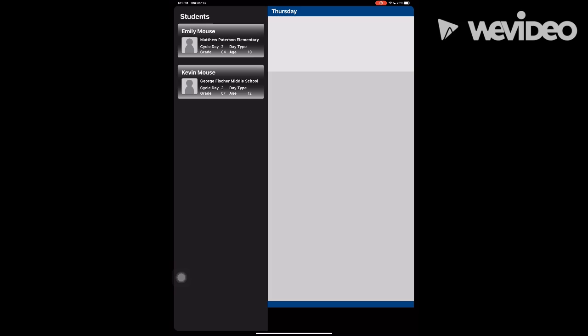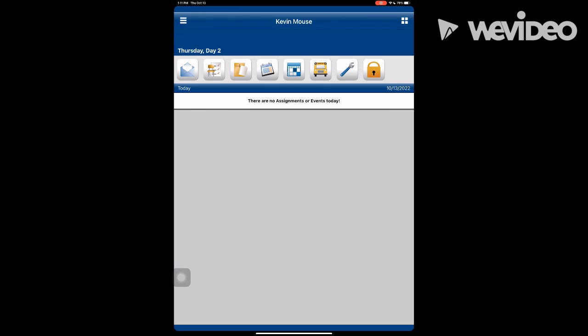I will use Kevin Mouse. Under the icons, your child's classroom assignments will be displayed. Click the four squares in the upper right-hand corner to access each icon's functions.